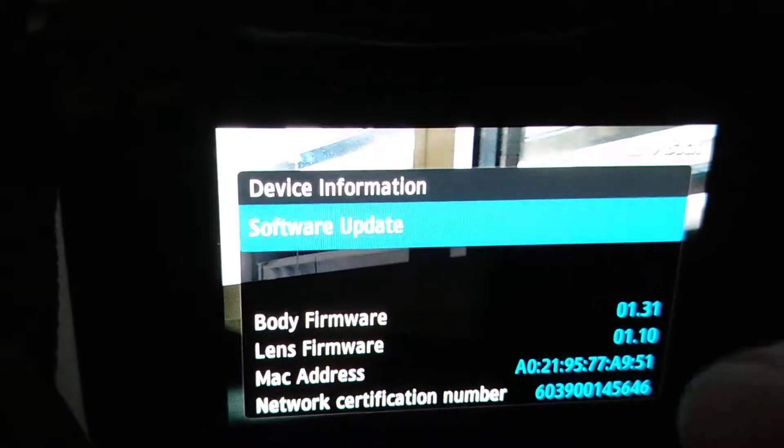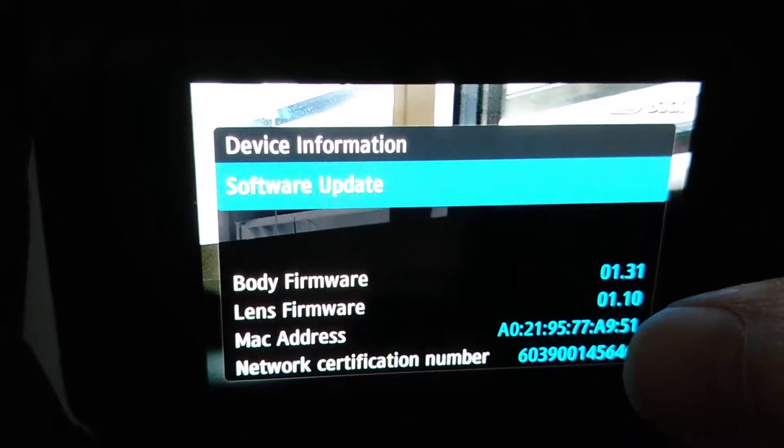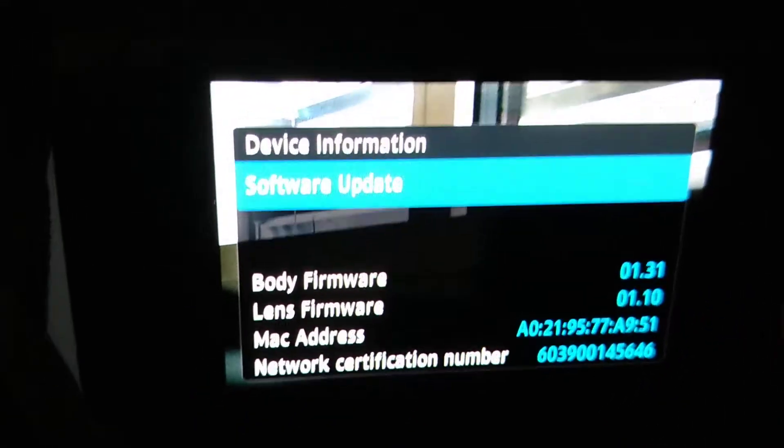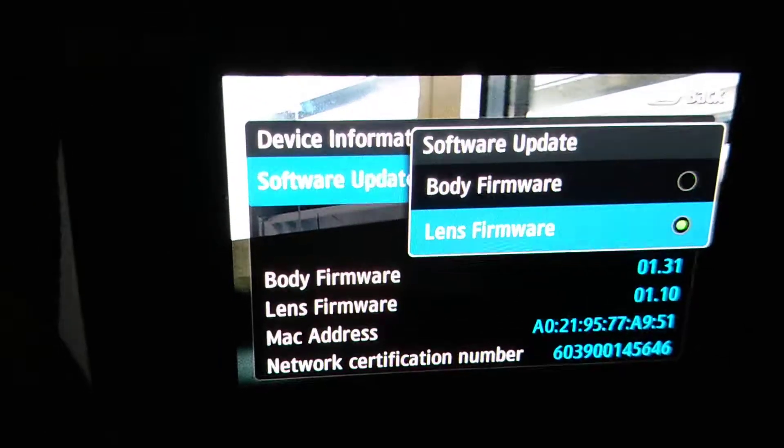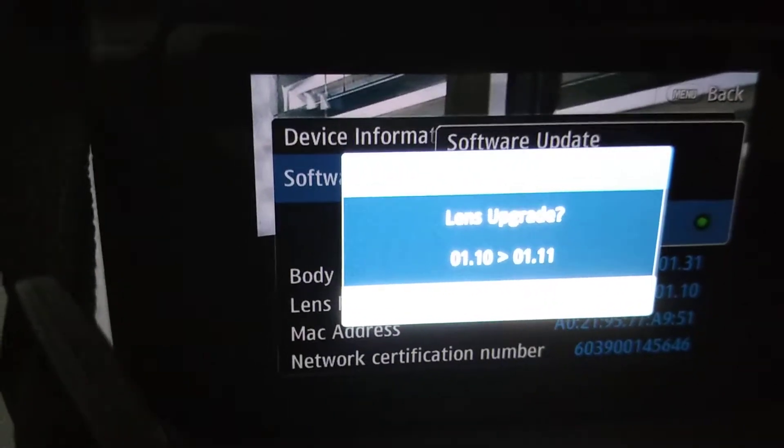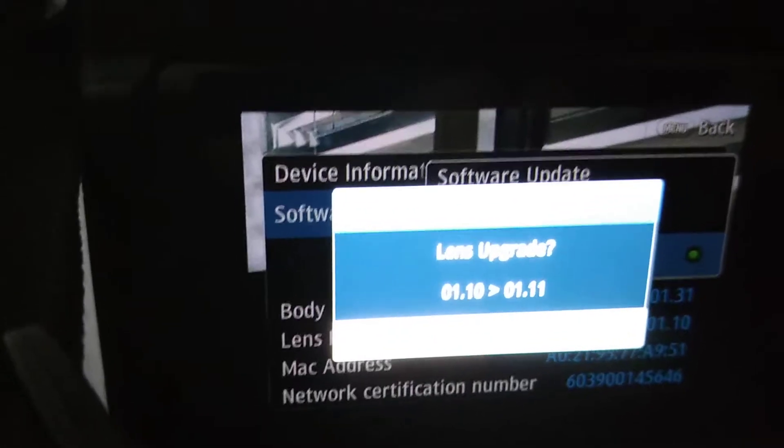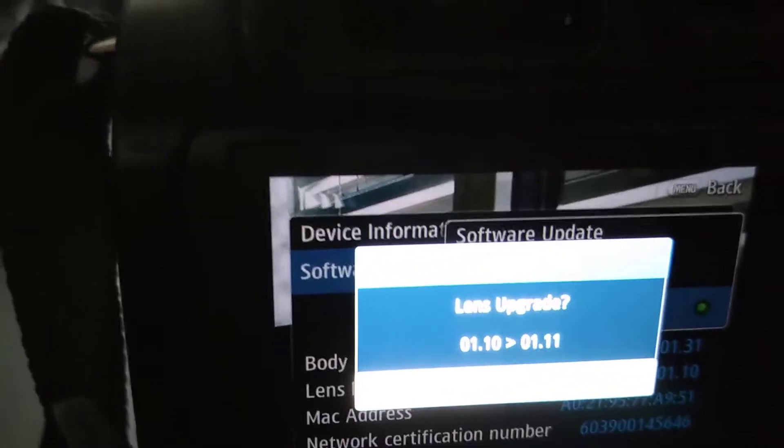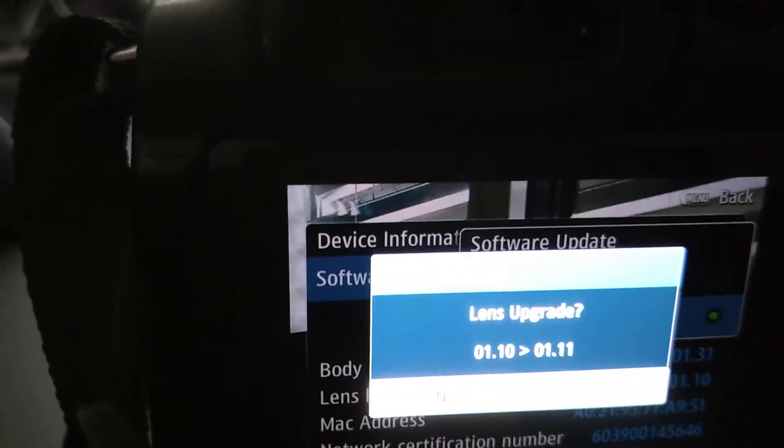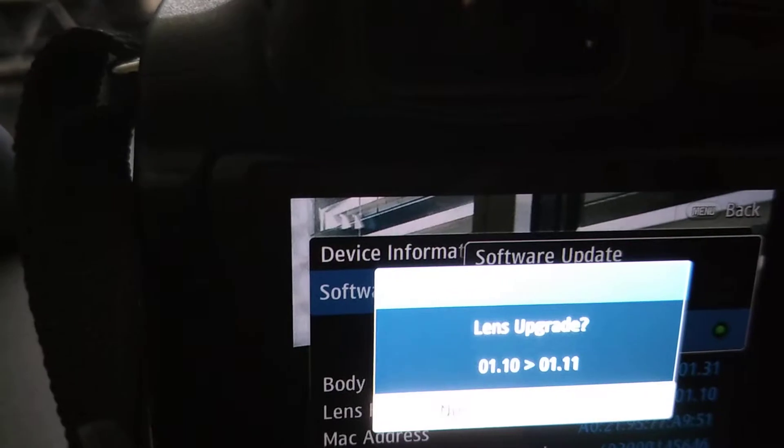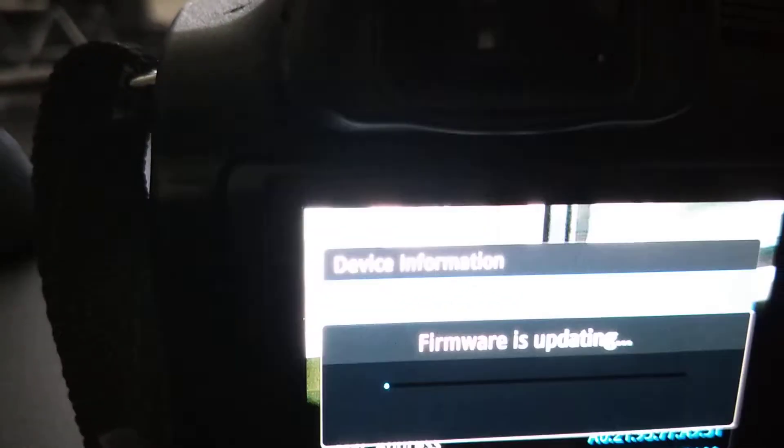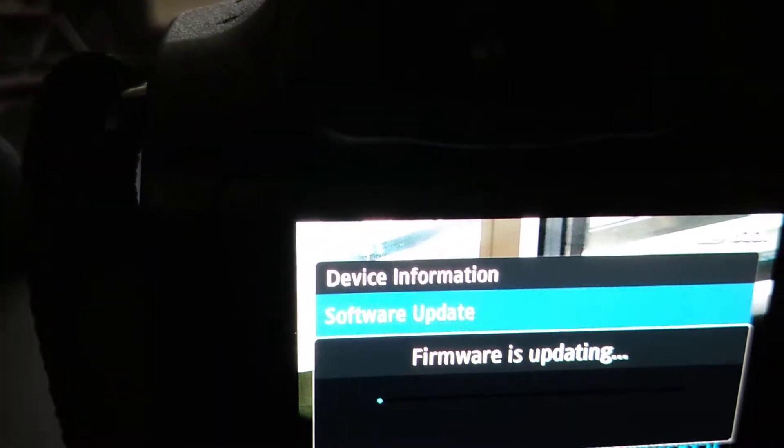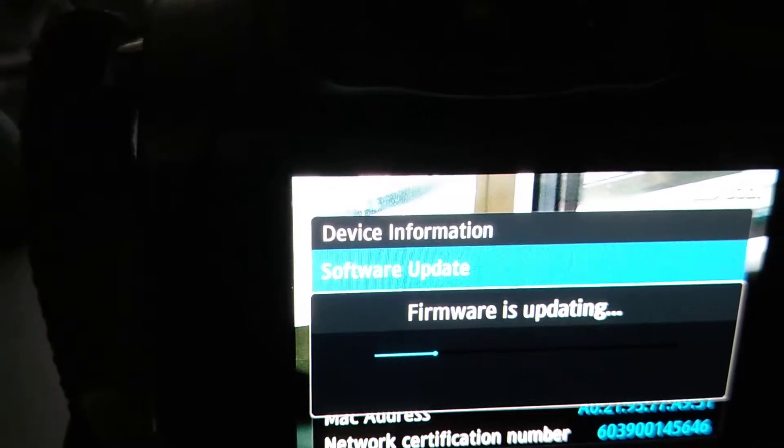I can also do a lens firmware update. I don't know if that brings anything new but I'll just do it now.